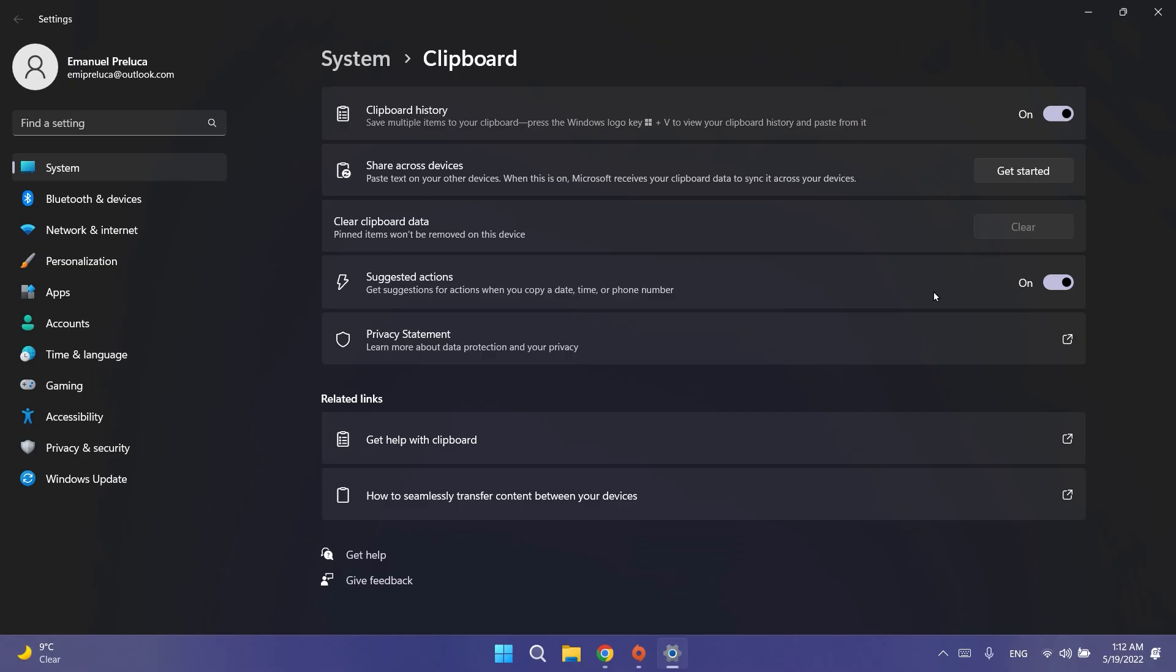This is it regarding the news in this build. As I've said, we also have a few fixes. For example, we have fixes related to suggested actions. Suggested actions should appear for more date and time formats now. They also addressed some issues with certain formats when copying a date and or time, and also they improved overall performance and reliability of the feature.